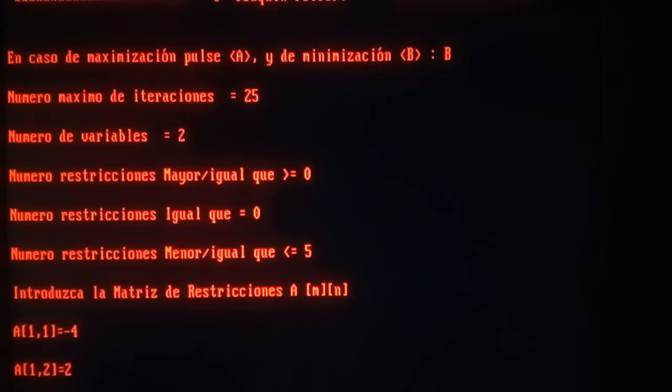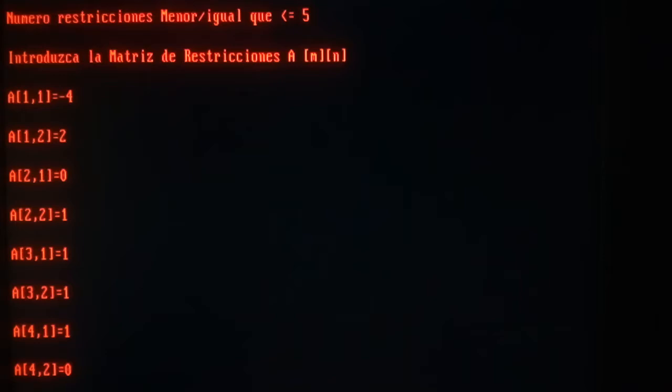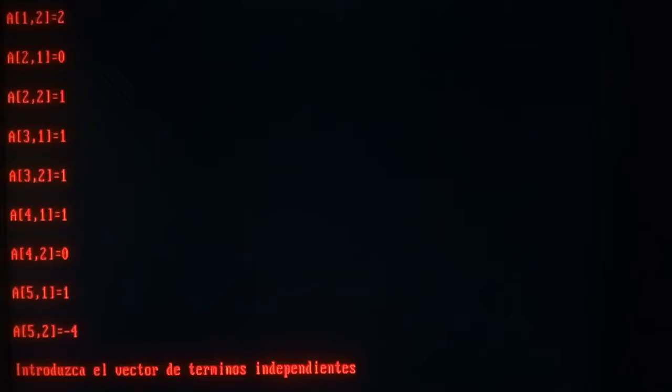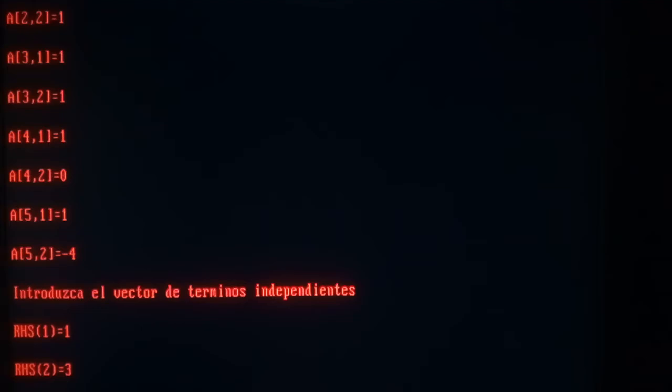Five constraints as I've said, with these coefficients: for x1 minus 4, for x2 2. The second constraint 0, 1. The third one 1, 1. The fourth 1, 0. And the last, the fifth one, minus 4. On the right-hand side: for the first one 4, for the second 3, for the third and fourth both 4, and the fifth just 1. This is our tableau.